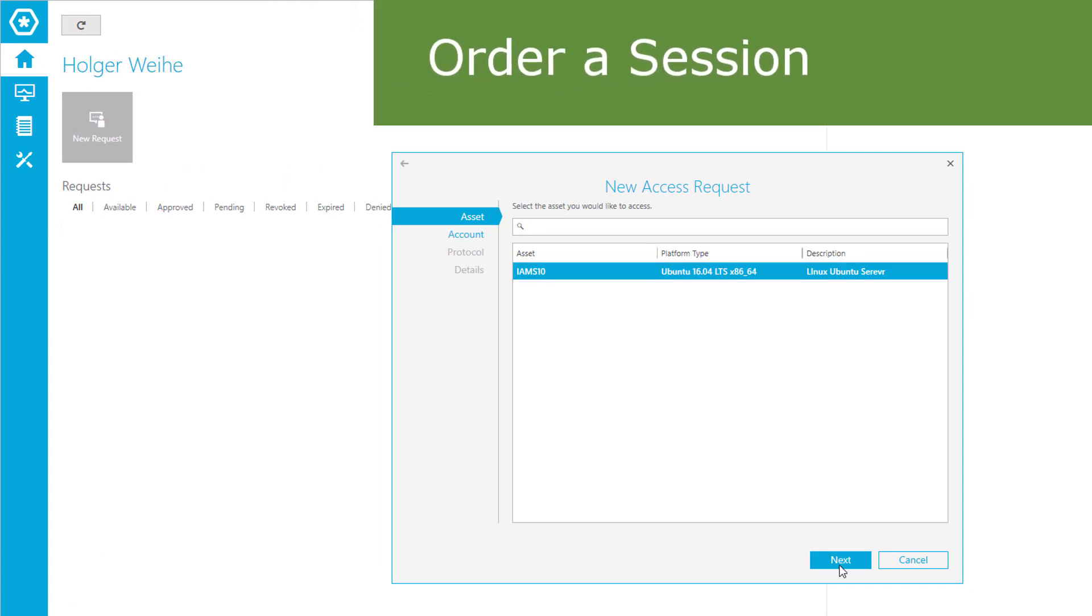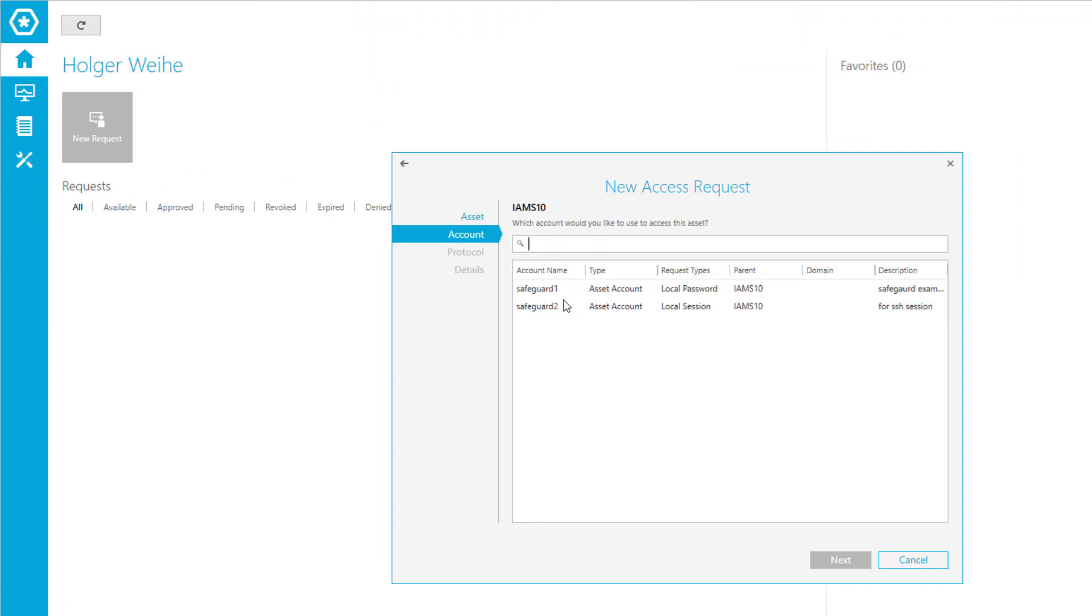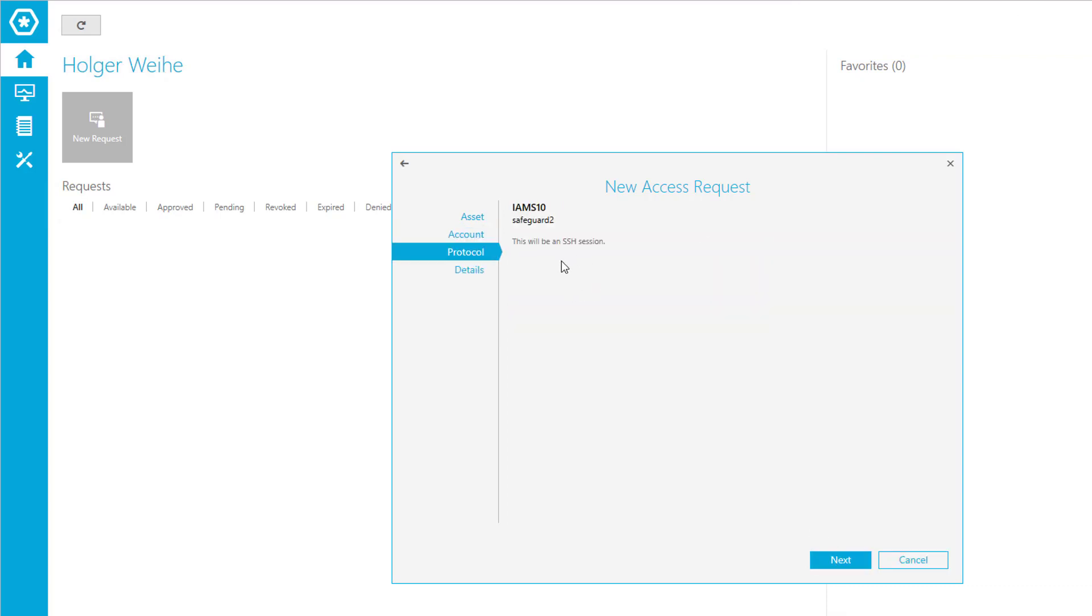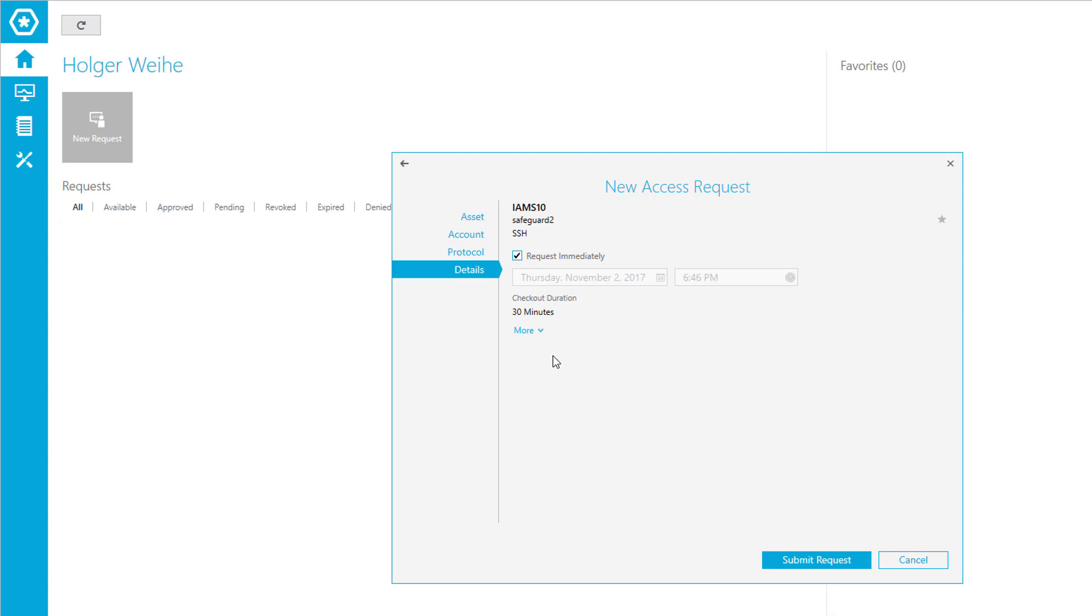We now see two accounts: safeguard one for the password request and safeguard two for the session request. Select safeguard two. It tells us it will be an SSH session only - that's what we wanted. We have all these details from the password management. The checkout duration is defaulted to thirty minutes, the value we just adjusted. You can assign a command to it if you want, but it's not required in this case.